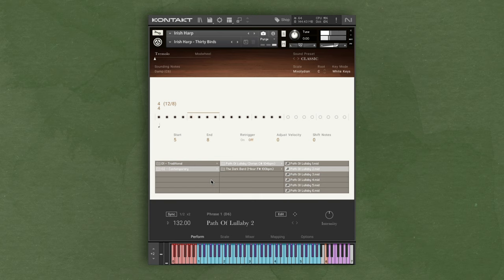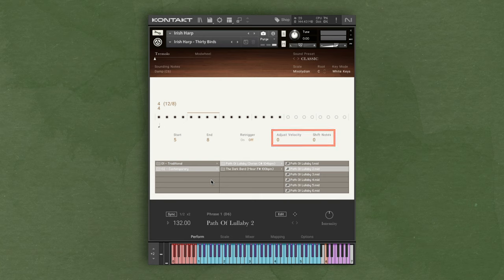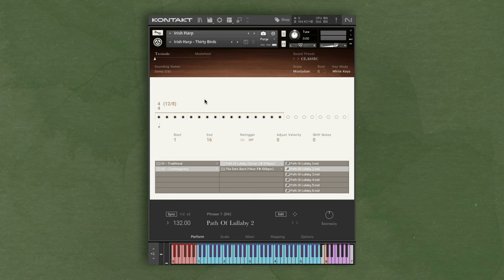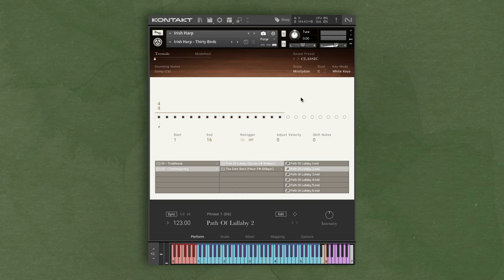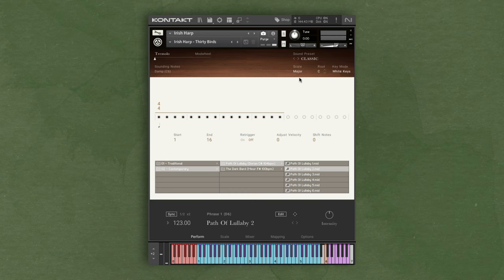This section here, you can adjust the velocity of the phrase, or change the pitch of the phrase to fit your project's key. The scale and the root note that you have set will also affect the key of your phrase. You can hear the difference between a phrase with a major scale versus a minor scale.